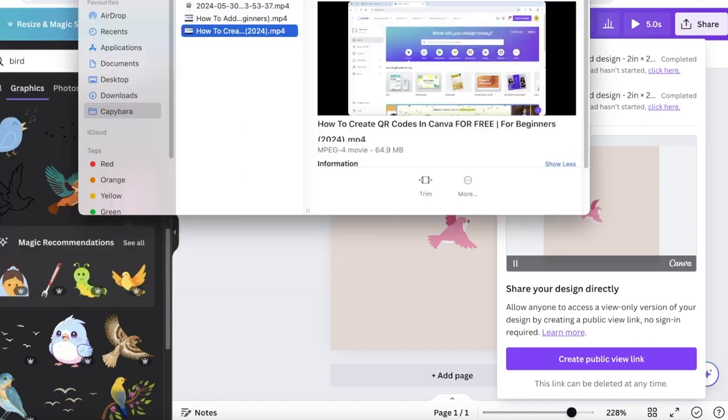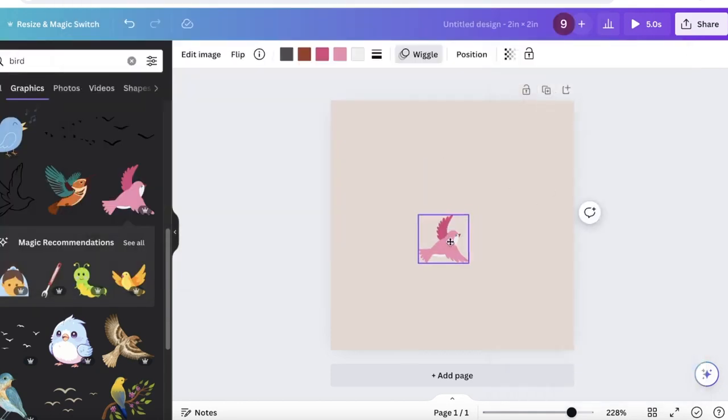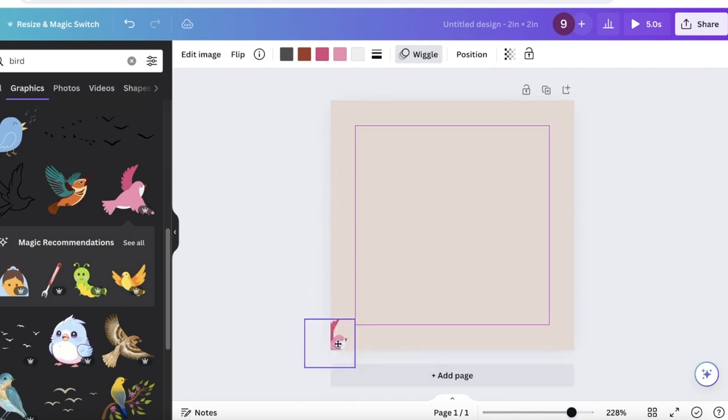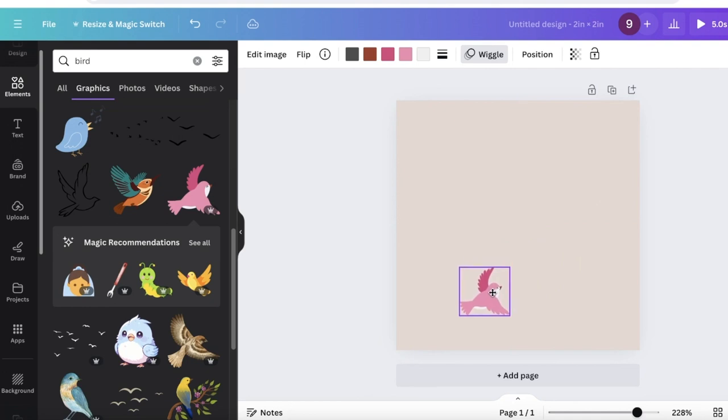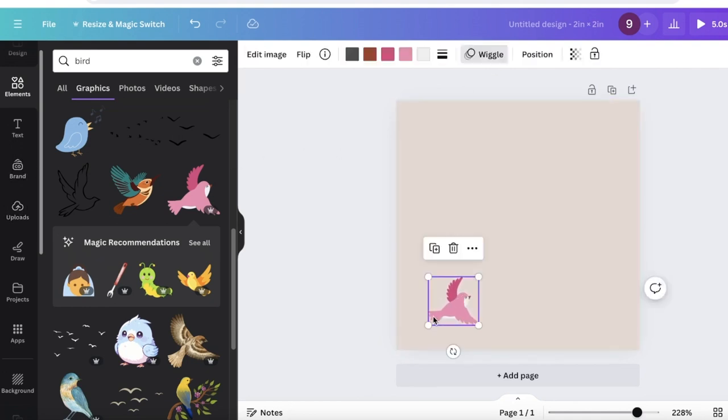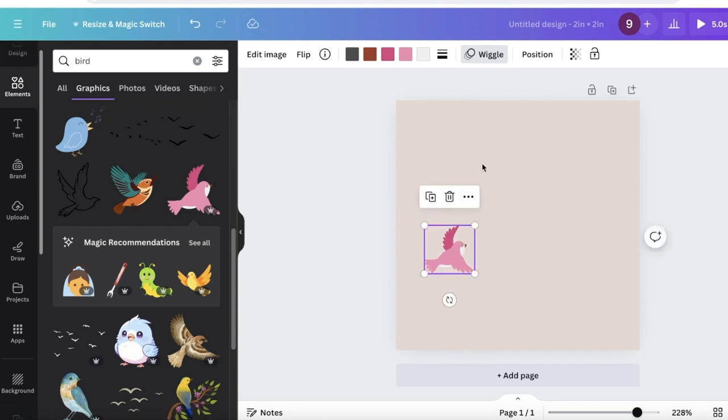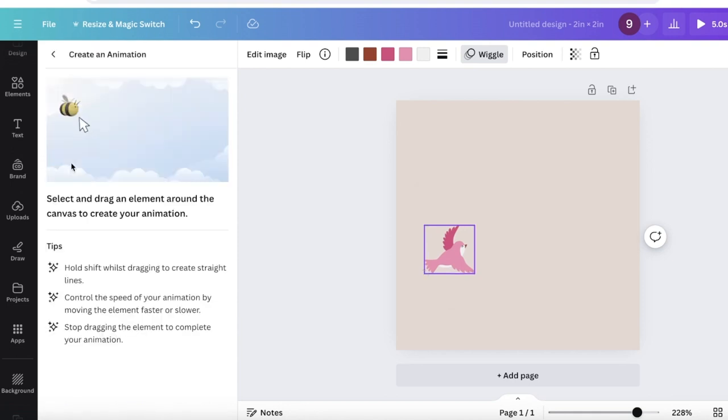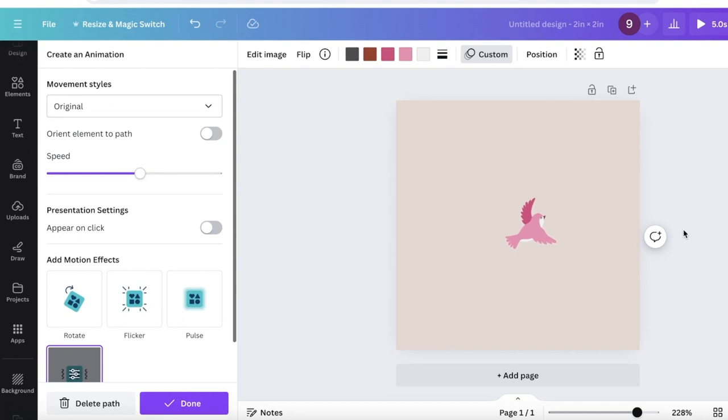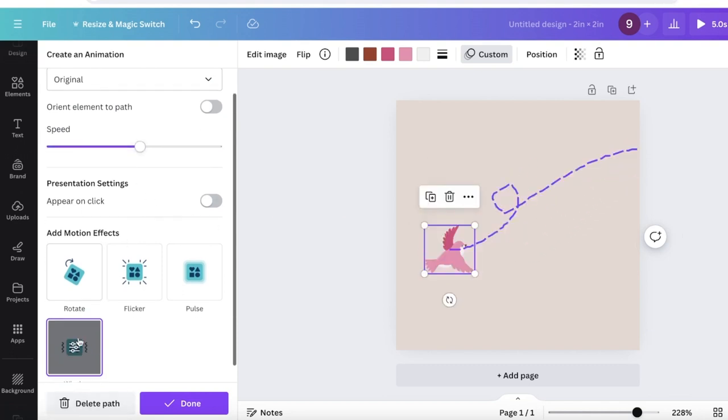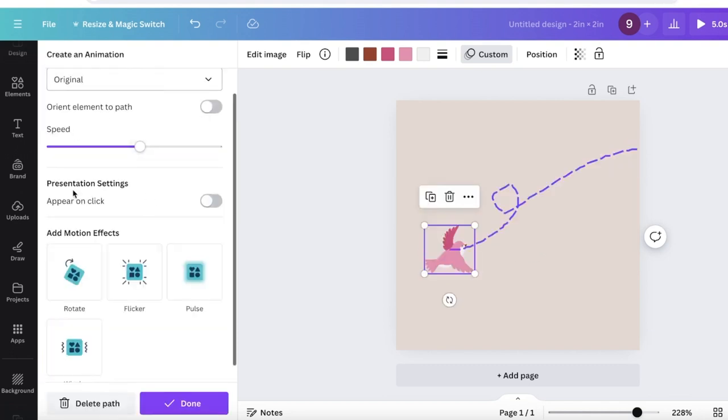You can see our GIF has now been created. However, if you're someone that is looking to build a specific pathway, so you want your bird to go from here to there, how can you do that? For that you can go into the particular bird or element, click on it, then click on the animation on the top. From here you will see this section on the left called tools. Click on create an animation and you will be able to move the bird and bring out a pathway like this.